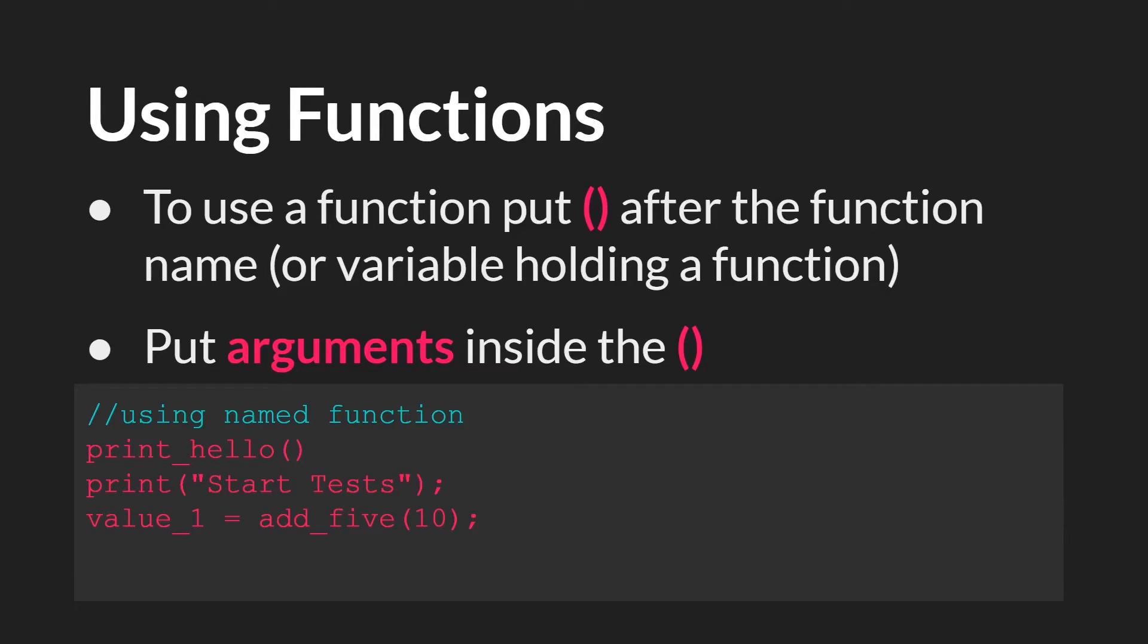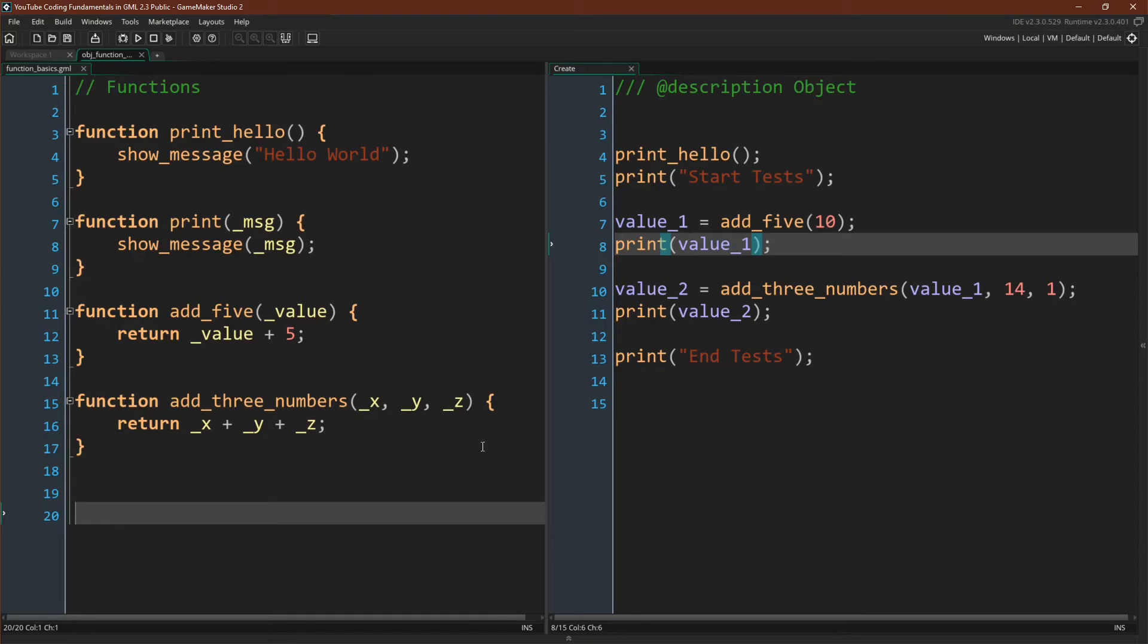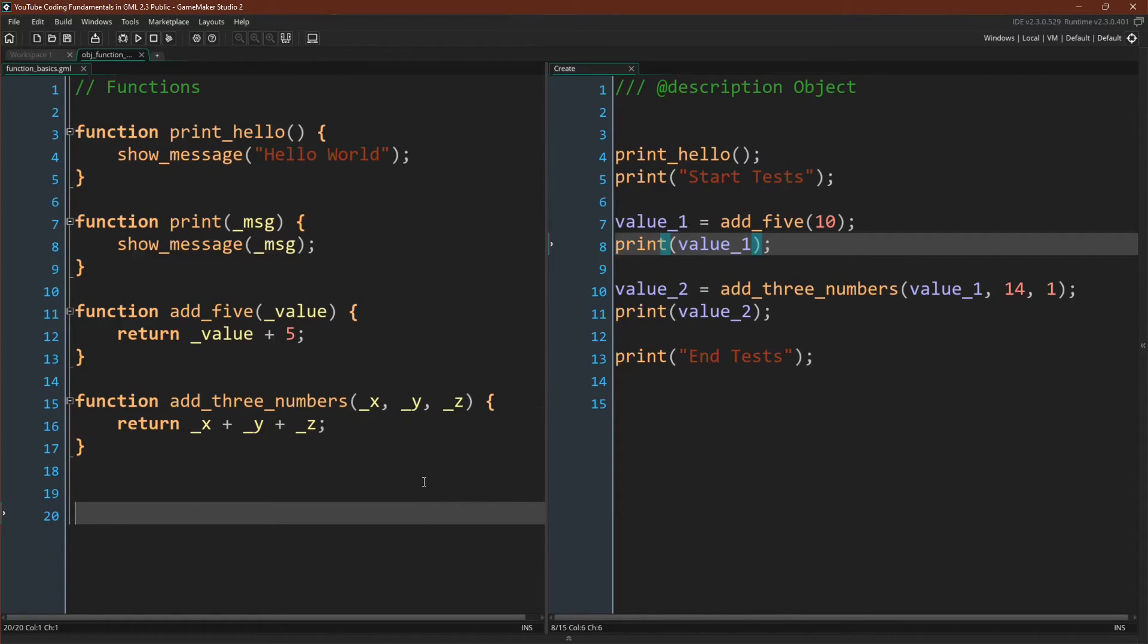But let's switch over to GameMaker Studio and see some more examples. Here we are in GameMaker, and for this demonstration, I'm simply going to use the named function version.